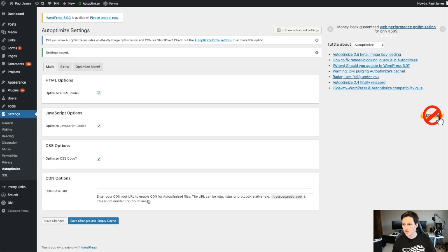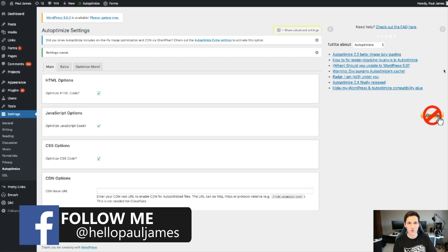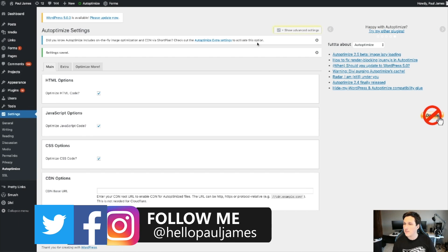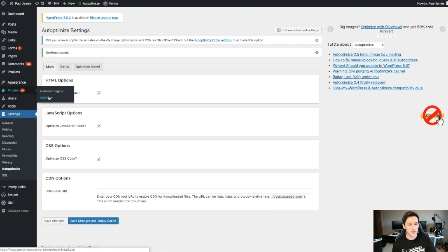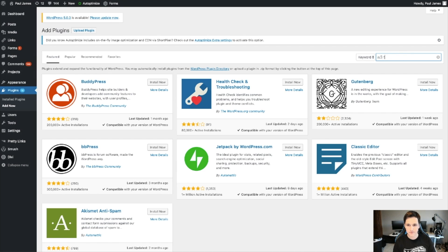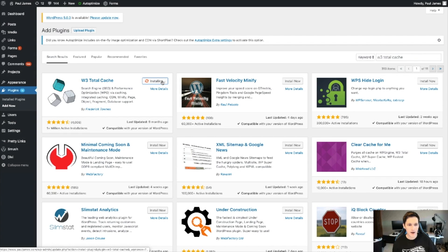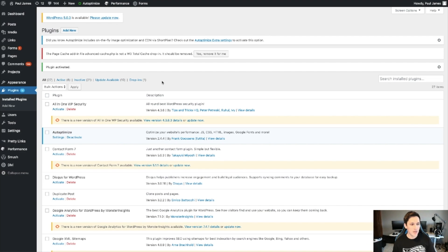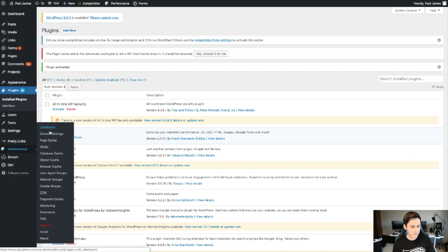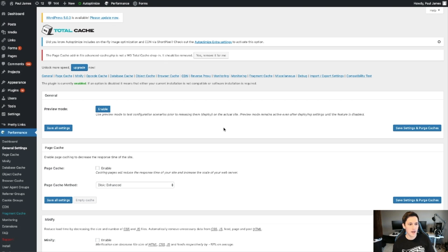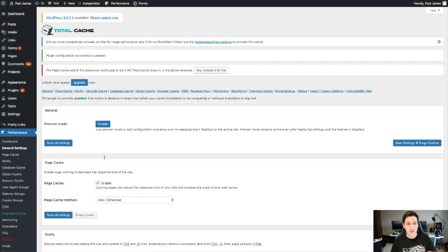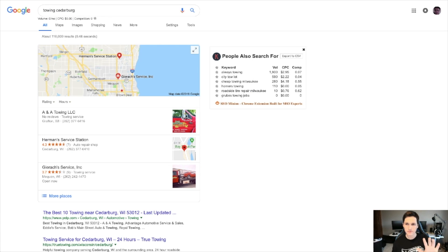Stick around — I'm going to share how to find clients that will pay you to do this. The last plugin is called W3 Total Cache. Go to Plugins > Add New, search for it, hit Install Now, and activate it. It'll appear under Performance, and under General Settings you can go through and enable the caching. Those are the three plugins — that's how you install them.